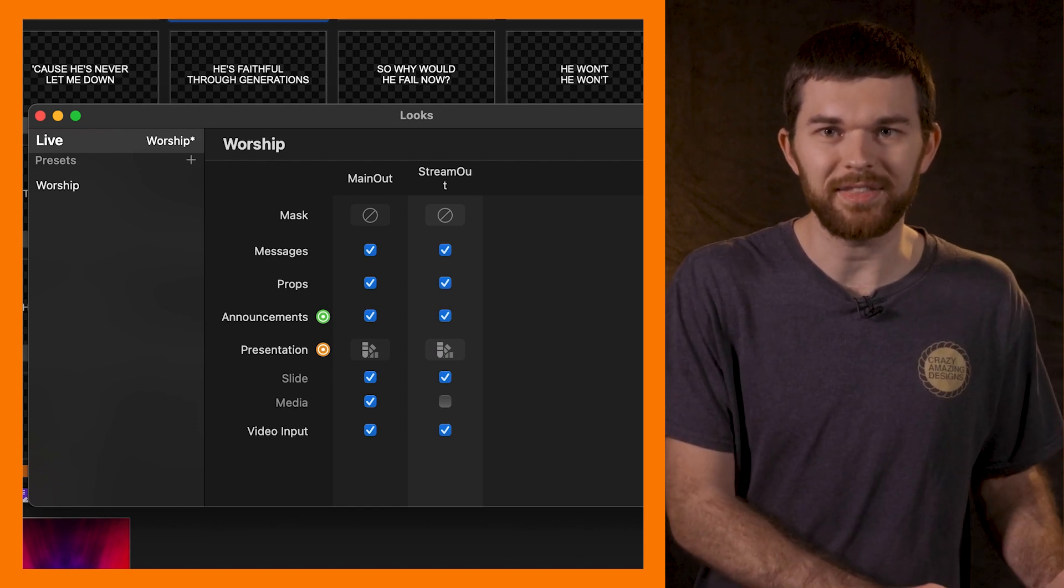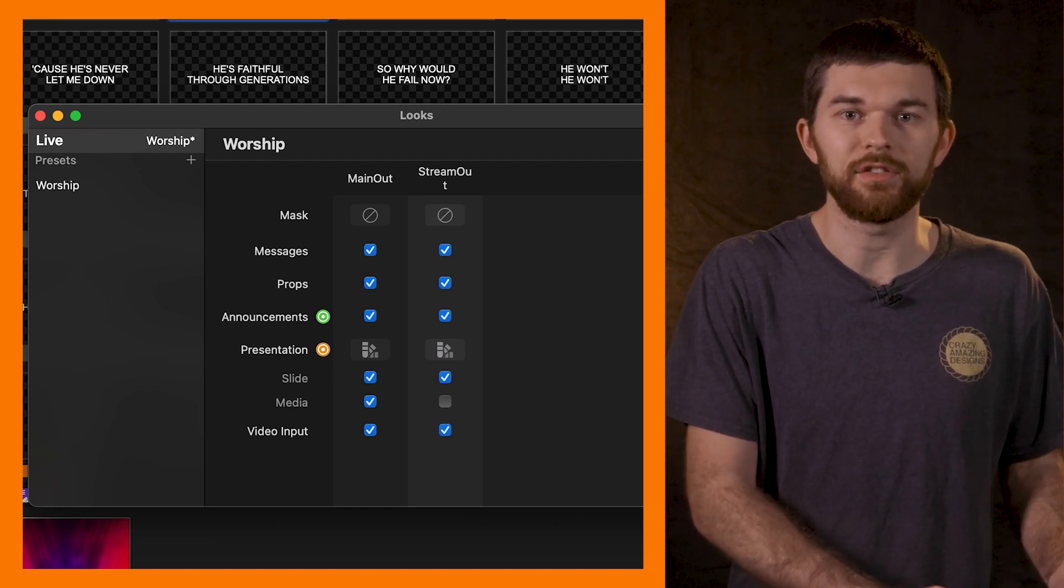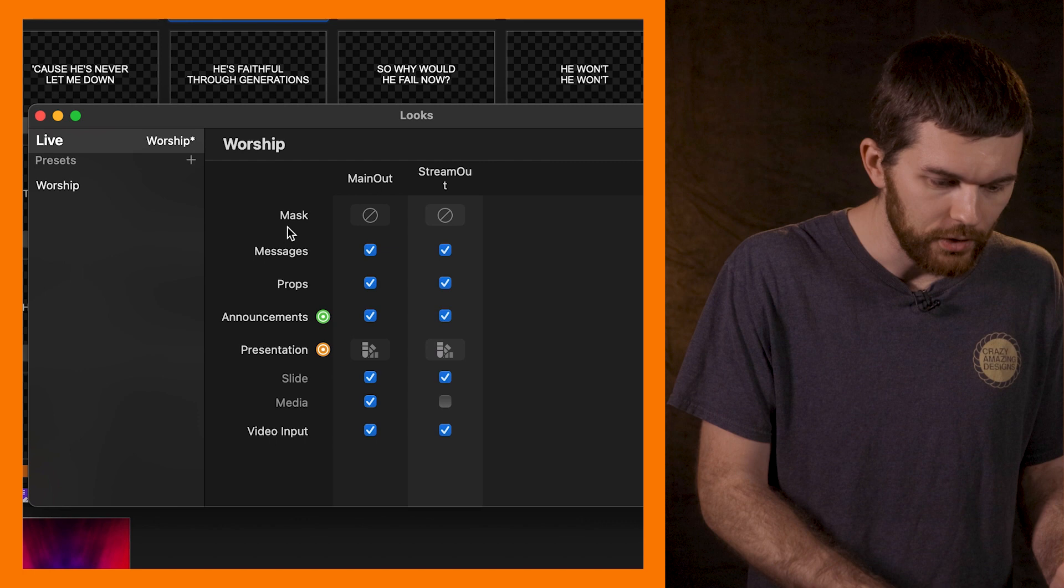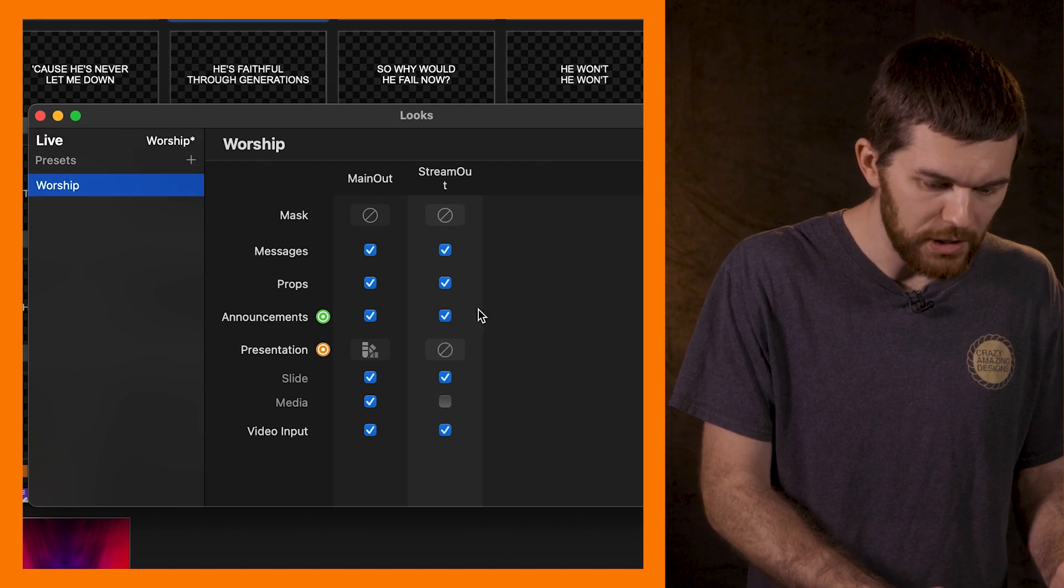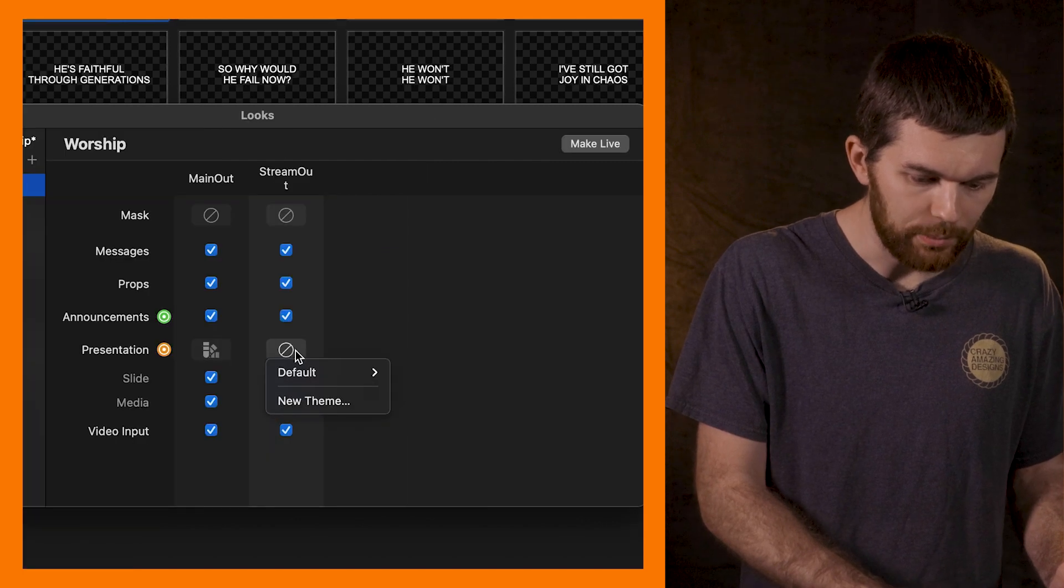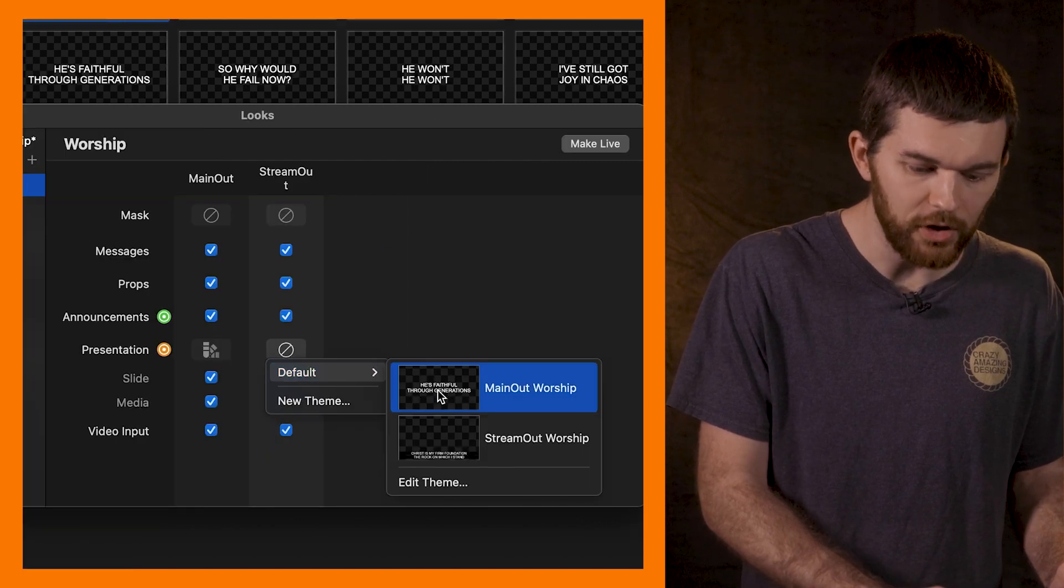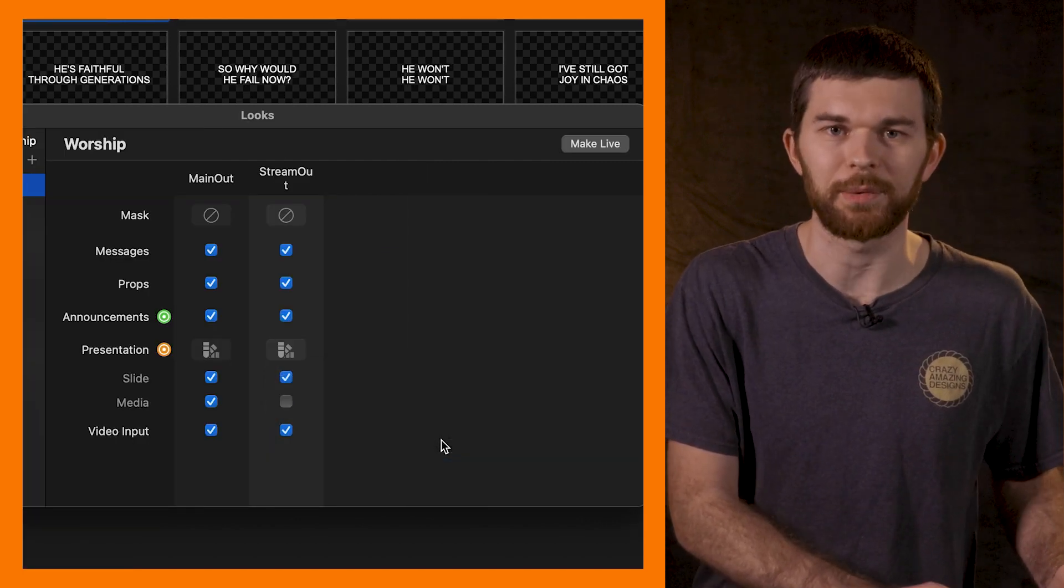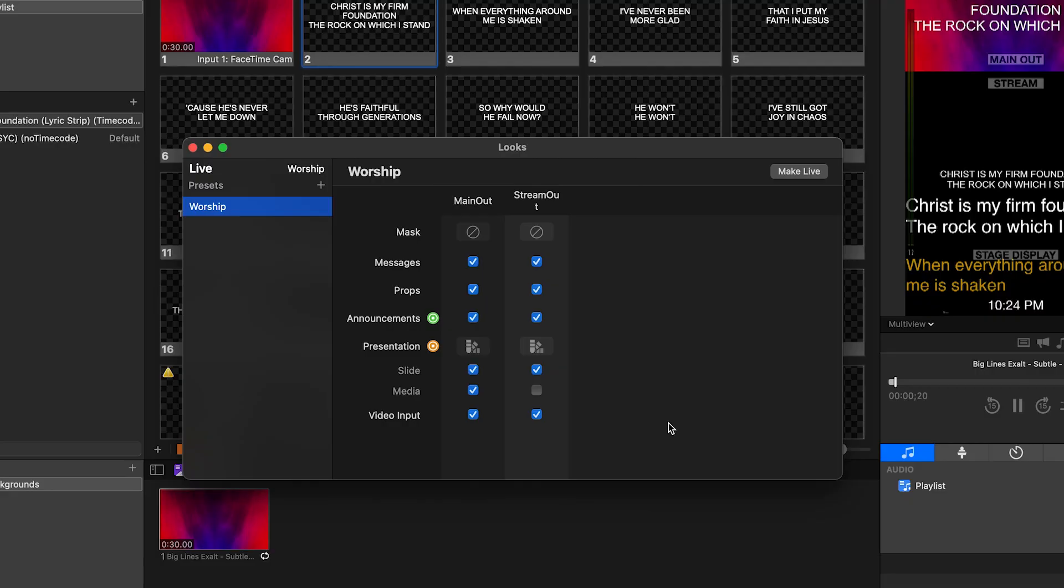I can go ahead and apply the theme we just created to the stream output. Go to worship, click on presentation default, stream out worship. Now as long as this look is live and there is text on the output, this theme will cause the text to look like what we set up.